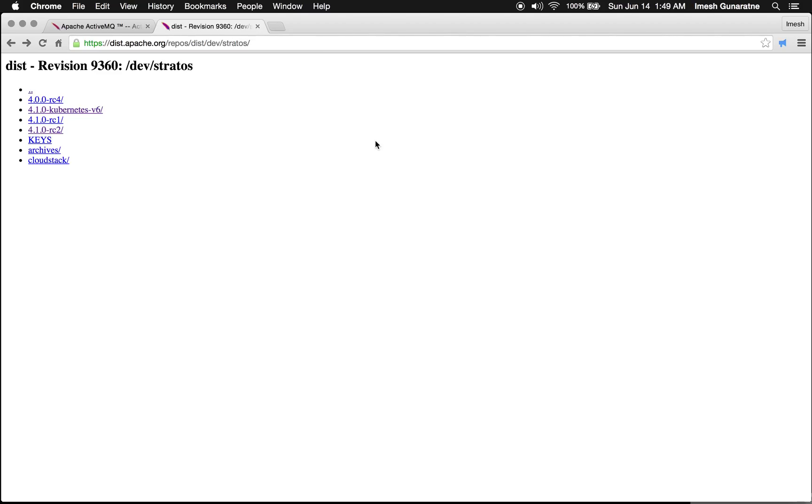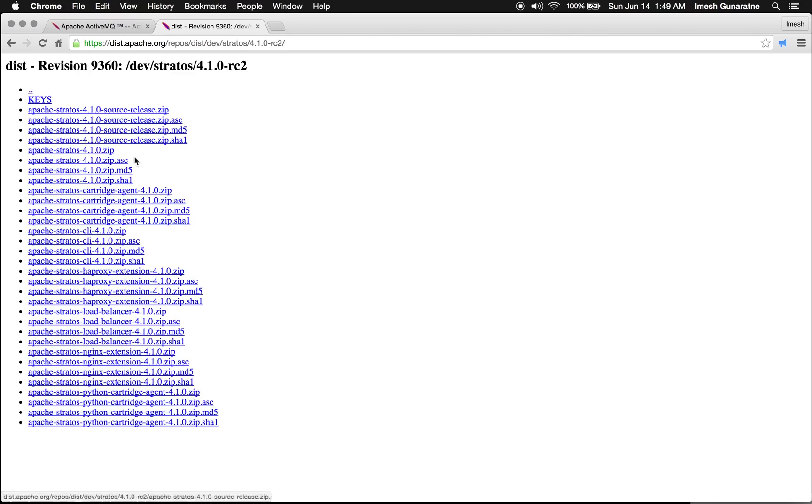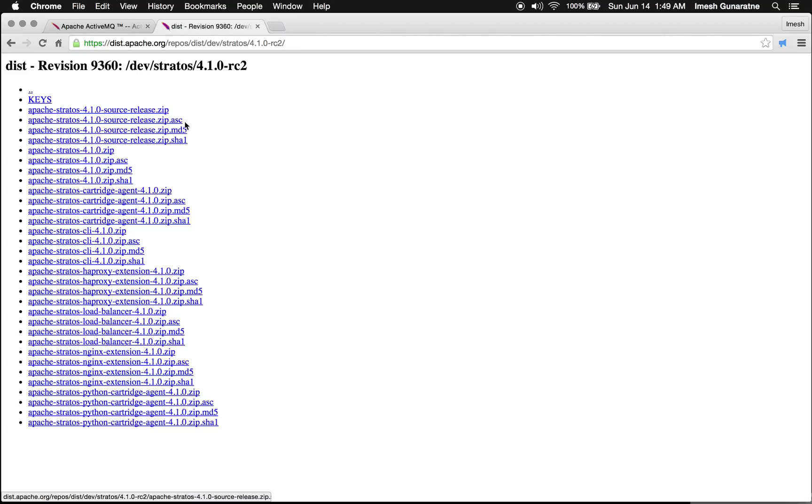Then go to the Stratos distribution page and download the latest Stratos binary distribution. In this screencast, I am going to use 4.1.0 RC2 version. Download the Stratos 4.1.0 zip file and the source release.